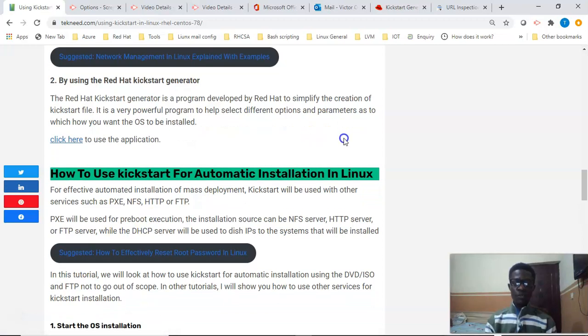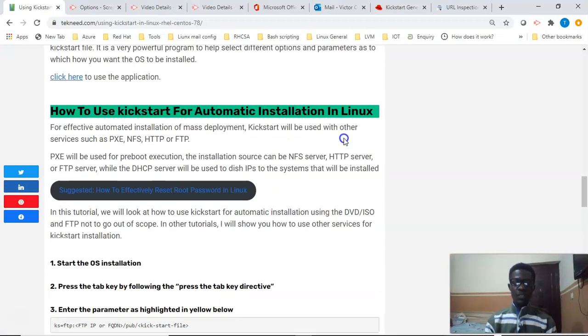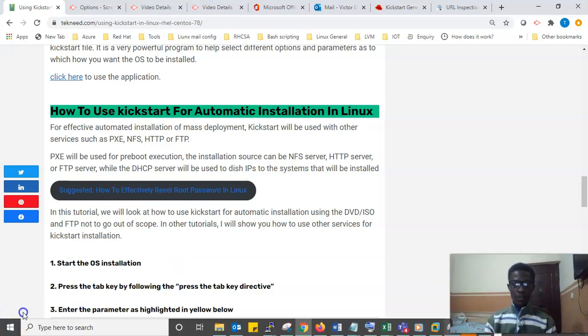In the next video we're going to see how to use Kickstart for automatic installation in Linux. Thank you for watching — please subscribe to this channel, and bye for now.